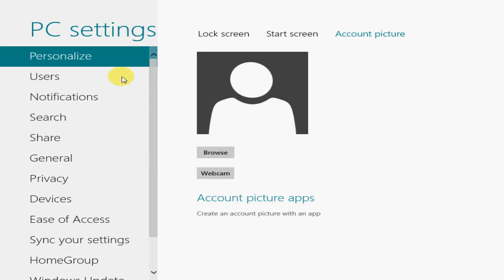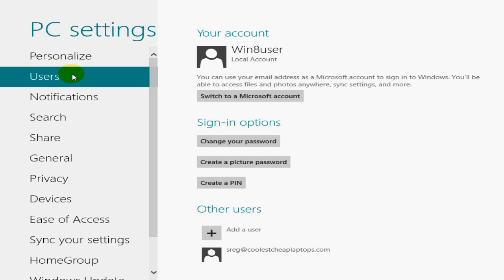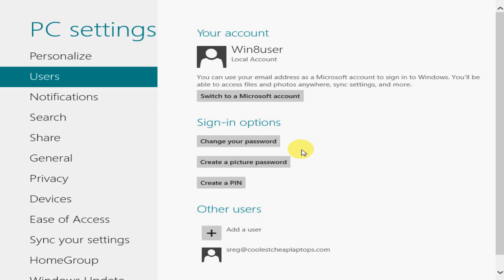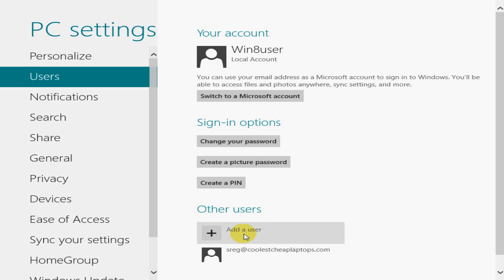All right, the next item would be users. You can certainly switch to a Microsoft account, change your password, create a picture password. And also, you can see down here, you can add a user as well. And create a pin up here.